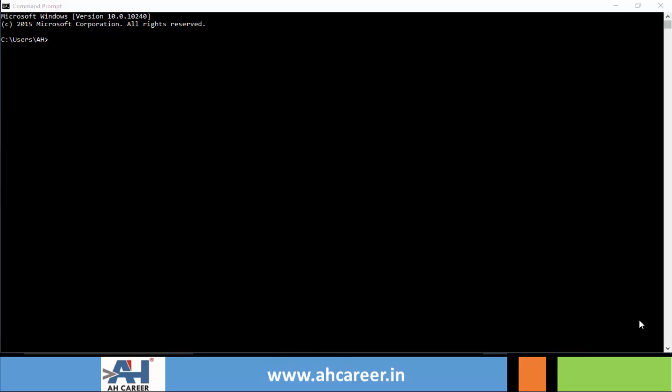So let's start. Launch your command prompt and on the title bar right click and go to properties.